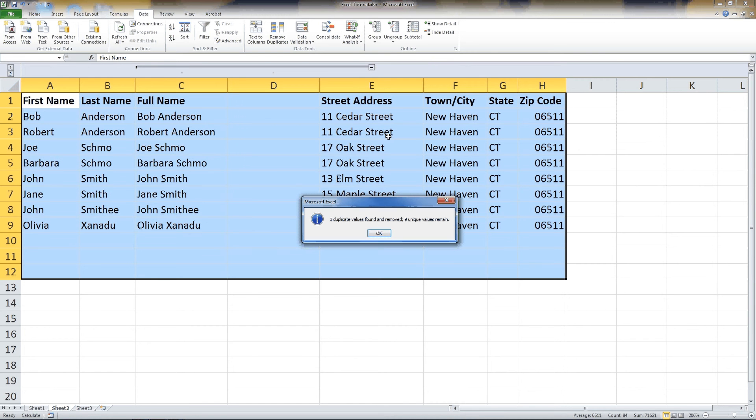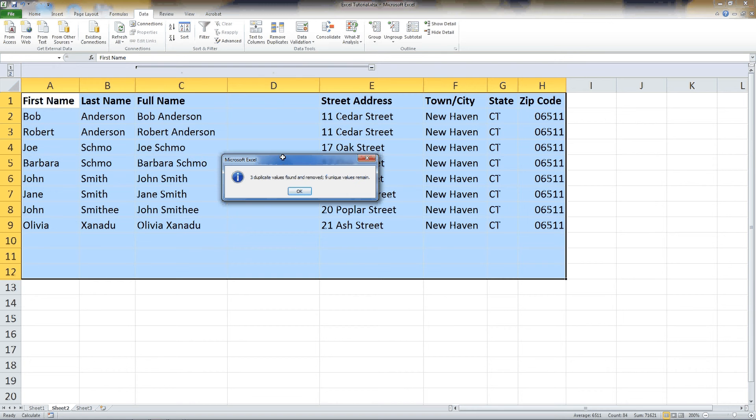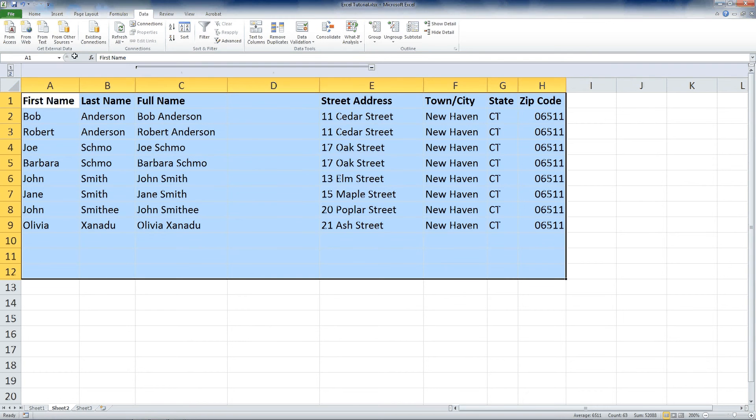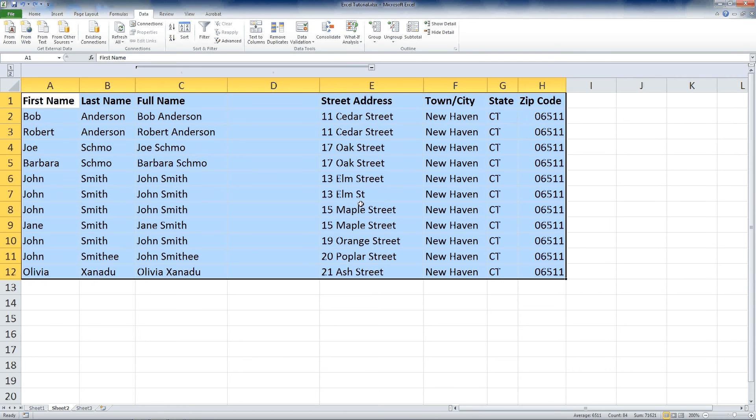Now you see, the problem is, is we now only have one John Smith. See, three duplicate values are removed, nine unique values remain. Well, one of those John Smiths was actually a different person, so that's not a great way to do it. That's not a good way to do it at all. So we're not going to do that. And there's going to be a little bit of manual work to do this.